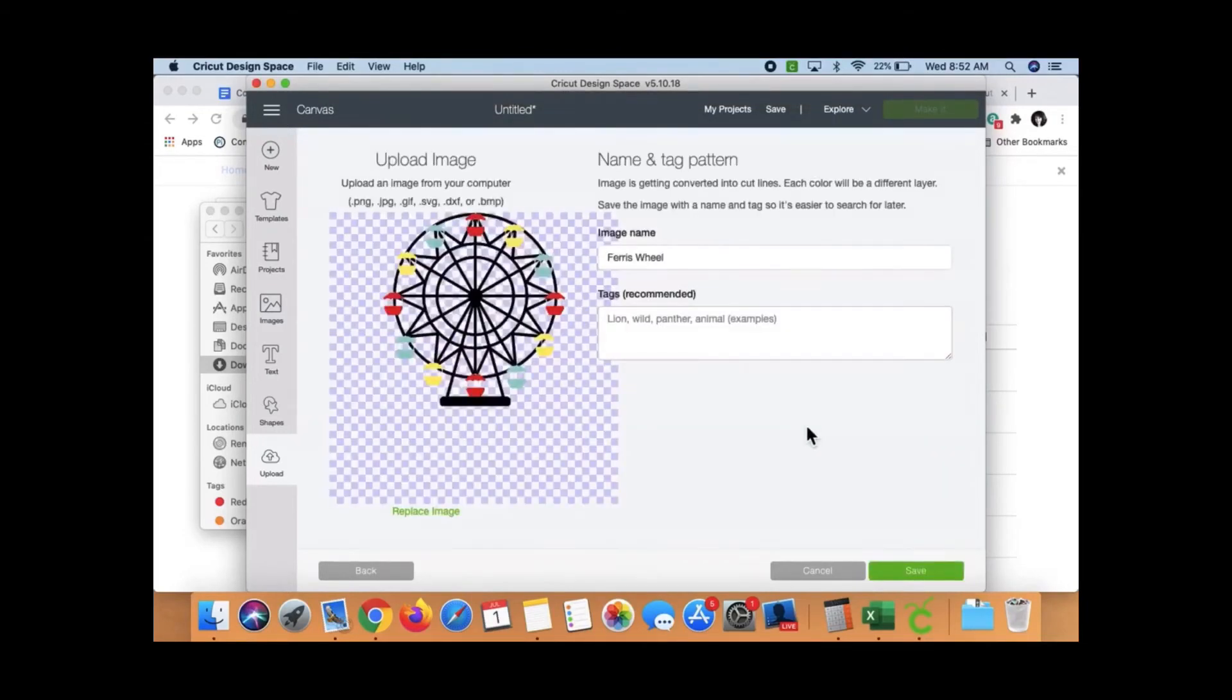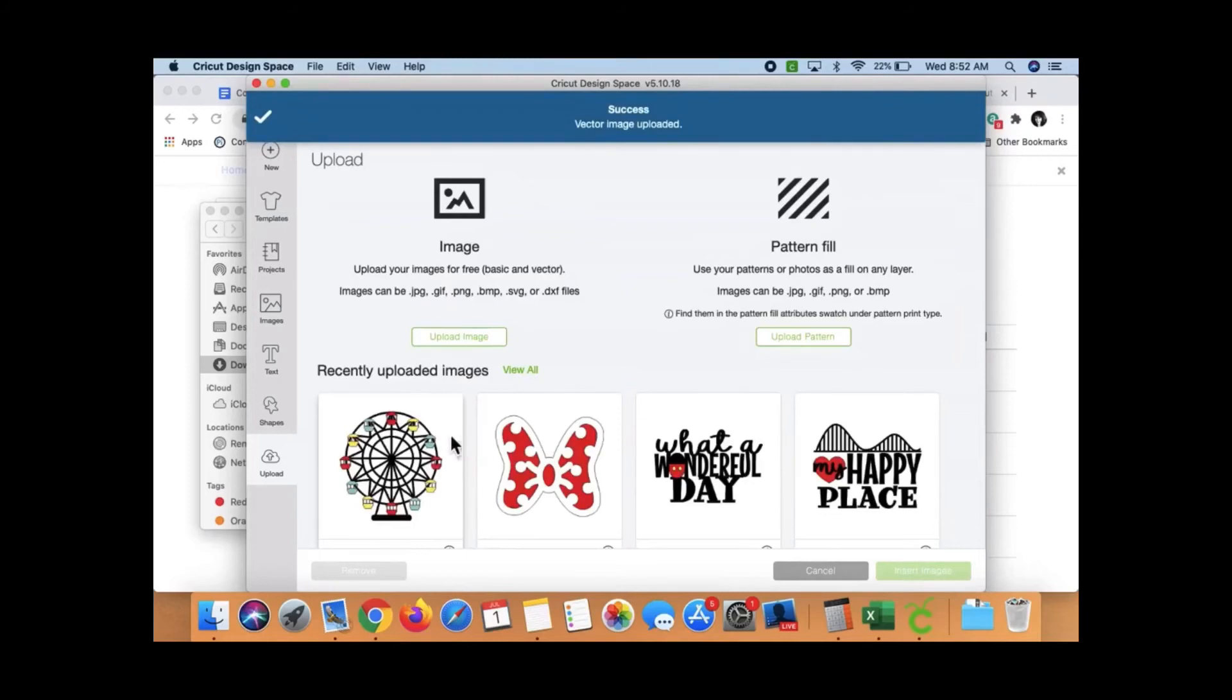I just click Open. Here comes my Ferris wheel. You can add some tags if you want. I didn't bother. And then you click Save. Okay, and there it is.